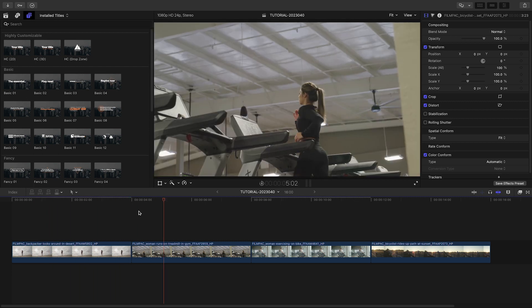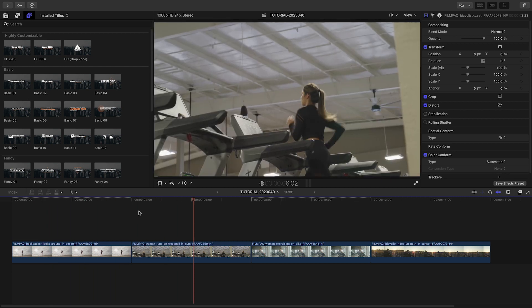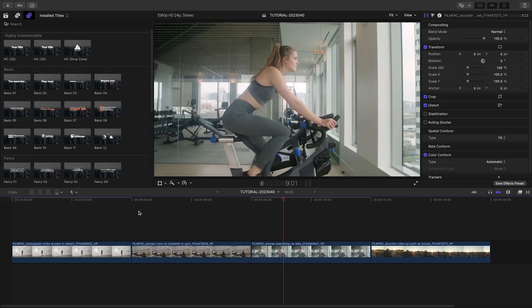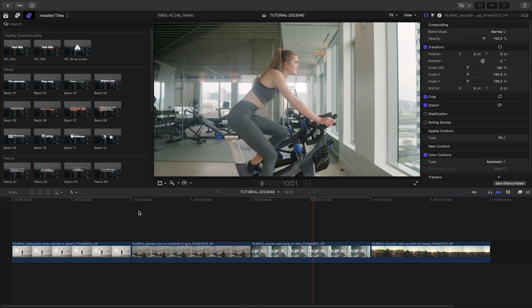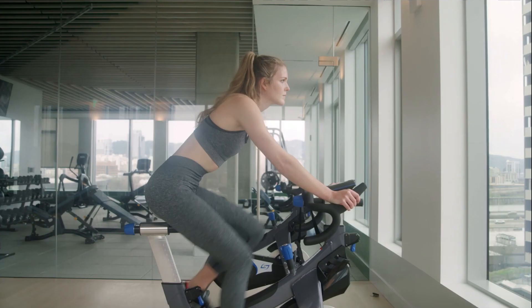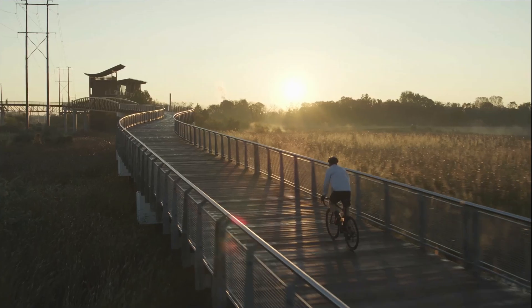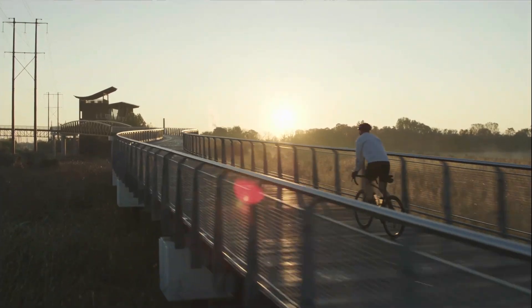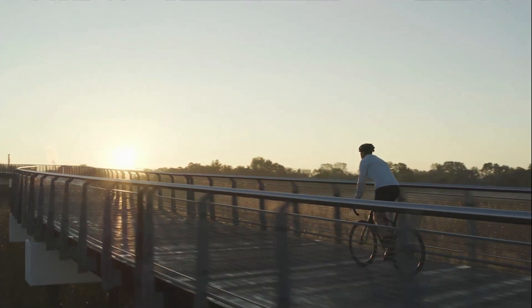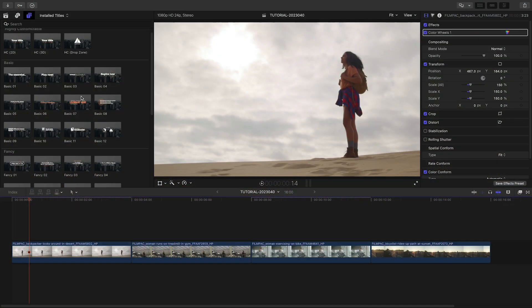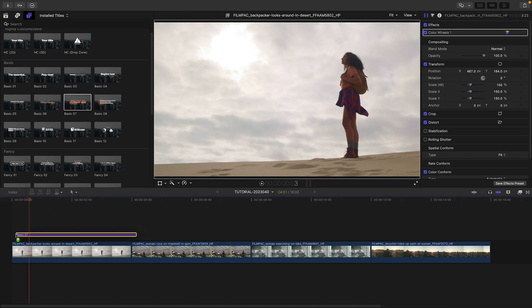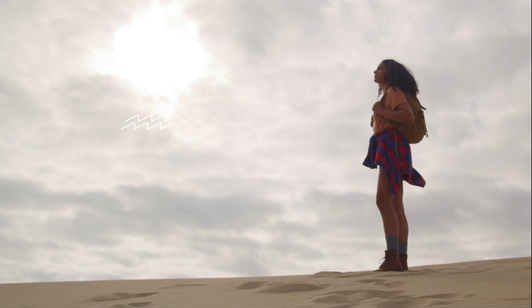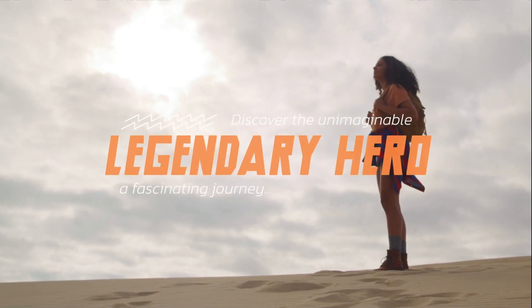Motion-tracked, skewed titles are used a lot lately, but generally made in Motion or After Effects. The creative parameters in Perspective Titles make this look easy to achieve. Let's attach Basic 7 to my first clip as an opening title.